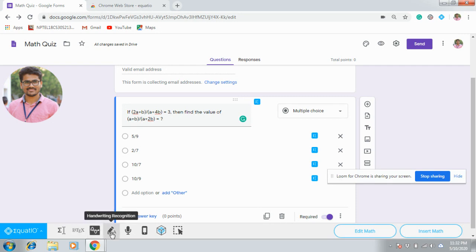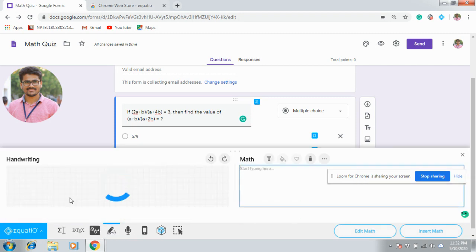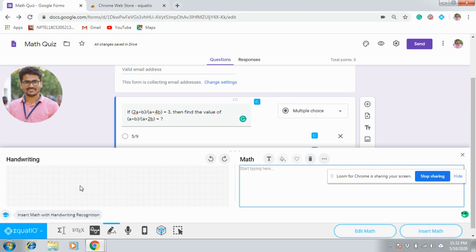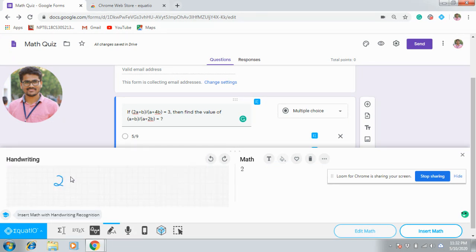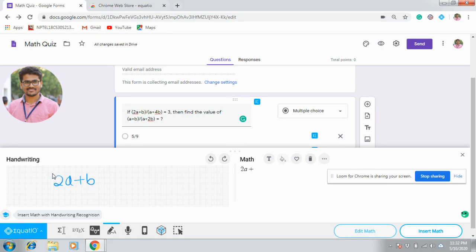And one more, this Handwriting Recognition. Here you can write your equation and that will be reflected here. Let us see. 2A plus B in parentheses, divided by A plus 4B.